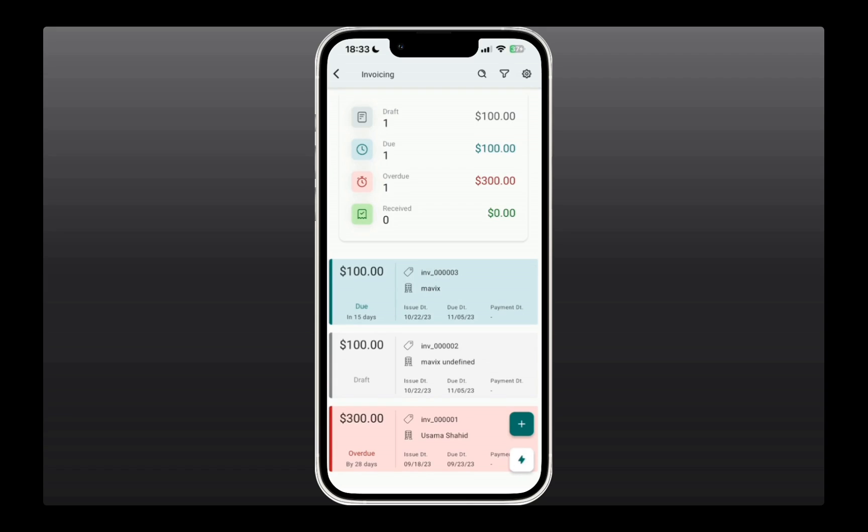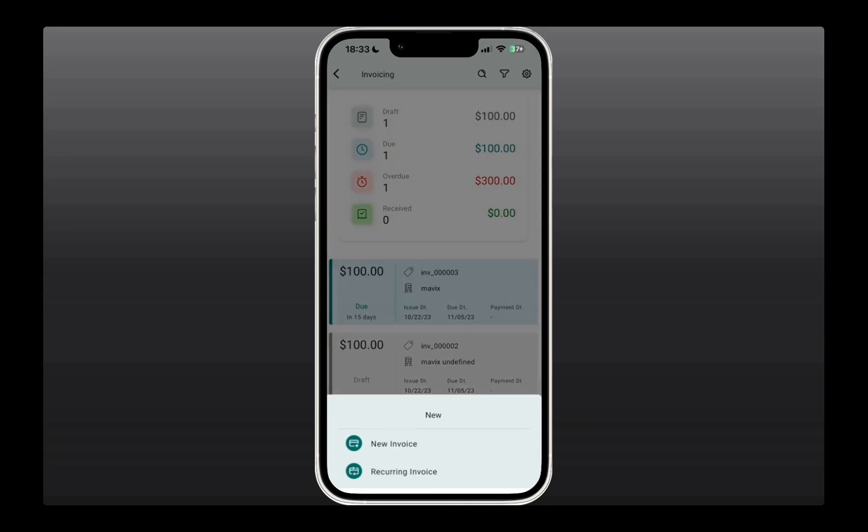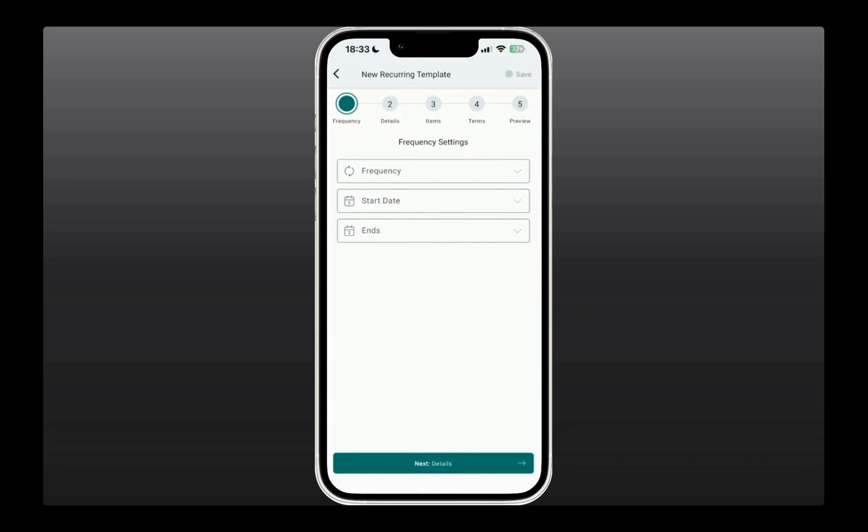you can also do that simply by clicking on this plus icon and then selecting if it's a new, one-time invoice, or maybe a recurring invoice if that's what you need. Then you can just go through the settings and send an invoice right away.